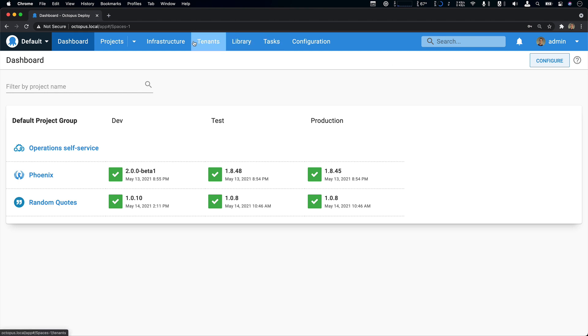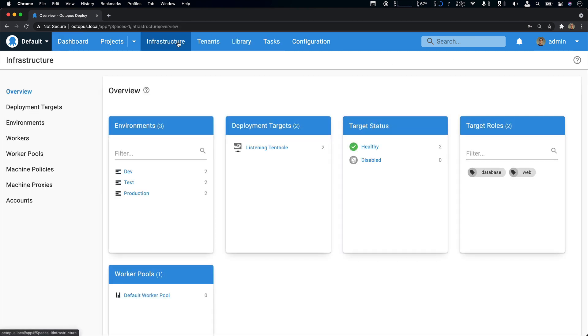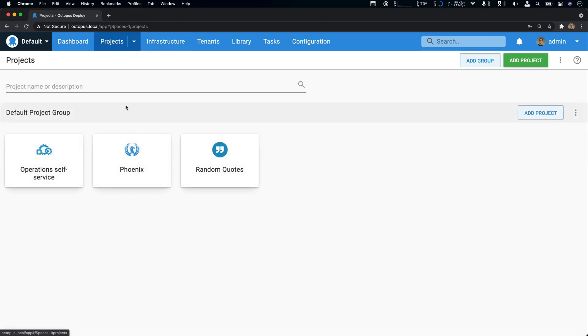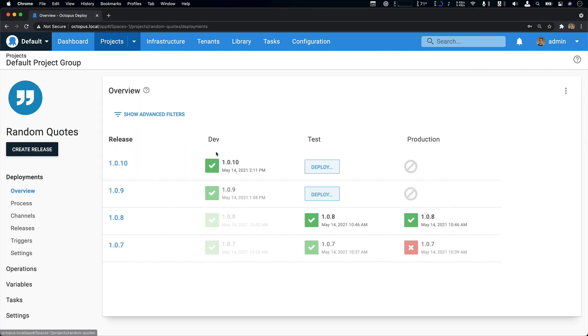If I take a look at this instance, you can see that it's quite simple. I just have three environments—dev, test, prod—and two listening tentacles. If I jump to my projects, I really want to start with this simple one, random quotes.